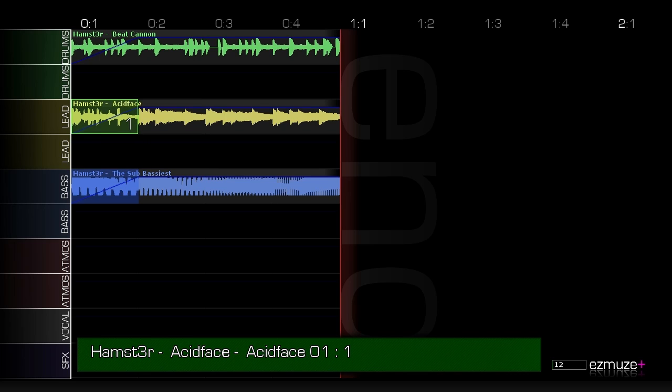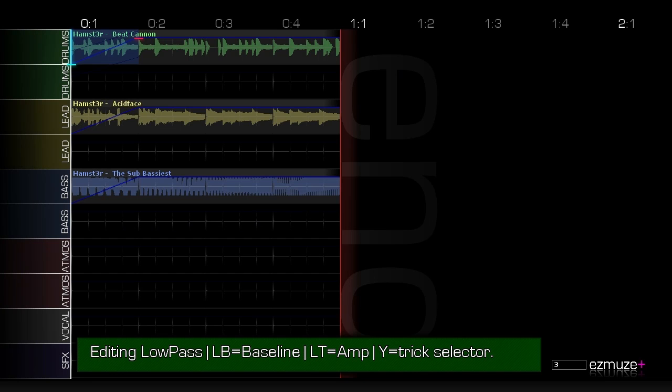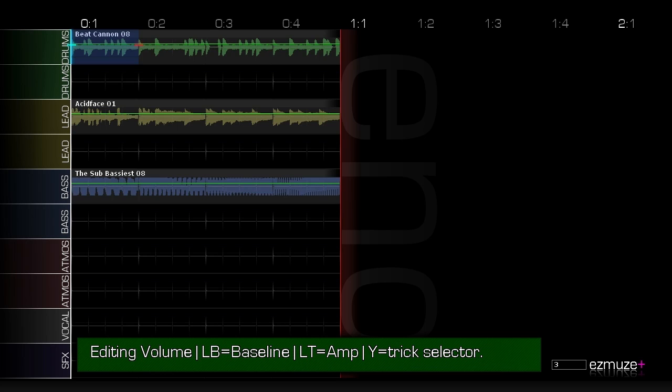You can change that from low pass to a high pass which cuts out the bass and leaves only the high end. So I'm going to go into the automation again and I'm going to go back to volume which is green.